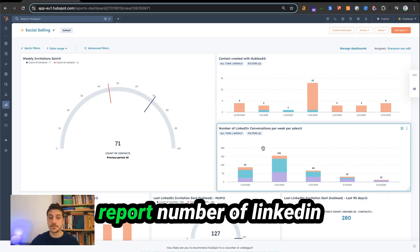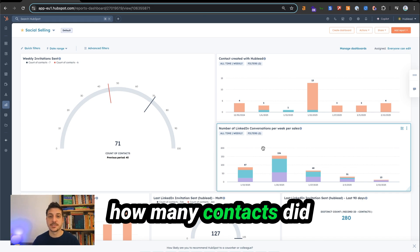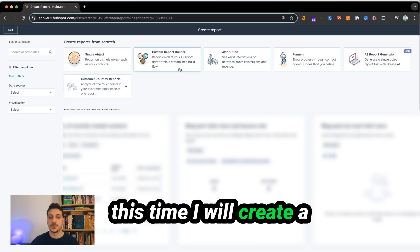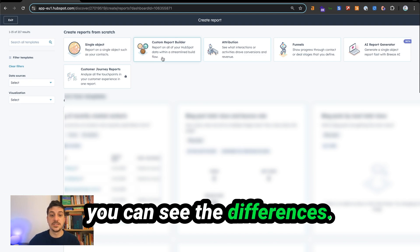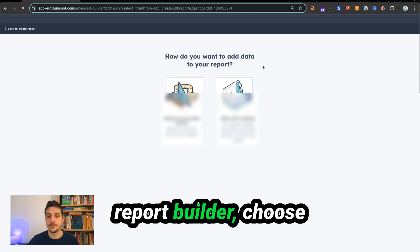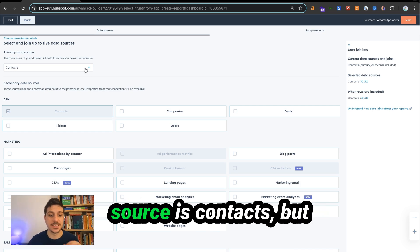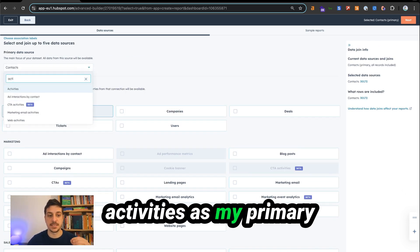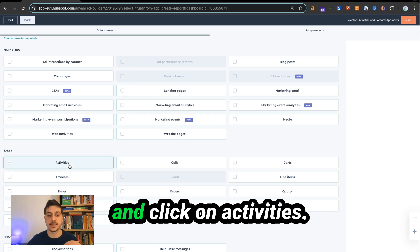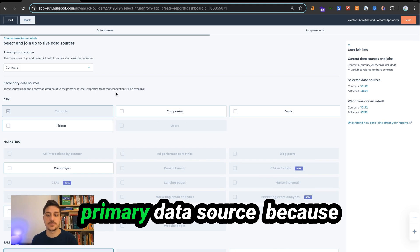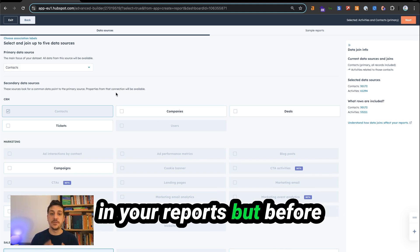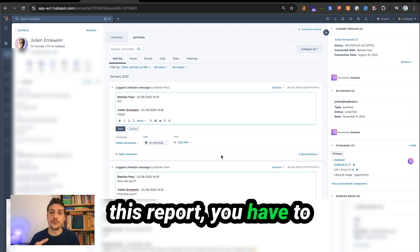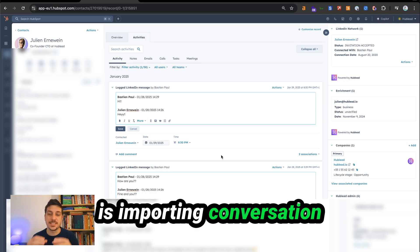Now, how to create the report for number of LinkedIn conversations per week — how many contacts did you reach on LinkedIn or LinkedIn Sales Navigator. Go to add report, create report. This time I'll use the custom report builder so you can see the differences. Click on custom report builder and choose your own data sources. My primary data source is contacts, but I need to use activities. You can have activities as your primary data source, or add activities alongside contacts. I prefer contacts as the primary data source since you can add more context to your reports. Before that, you need to understand how HubLead imports conversations inside HubSpot.